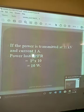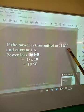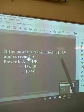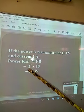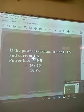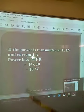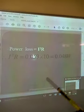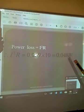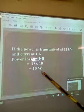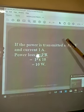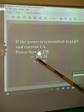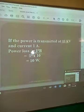If the power is transmitted at 11 kV with a current of 1 ampere, then the power loss is I squared times R, which is 1 squared times 10, giving us 10 watts. You can see the difference: in the stepped-up case, the power loss is only 0.048 watts, but when transmitted at 11 kV with high current, the power loss is 10 watts — very high — because the current is large, creating a large amount of power loss.